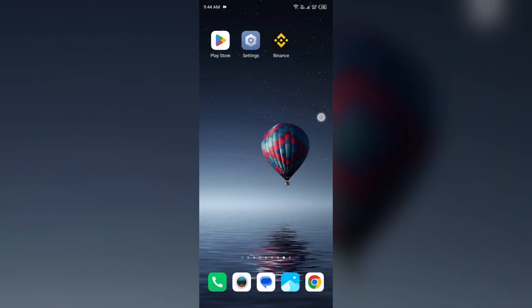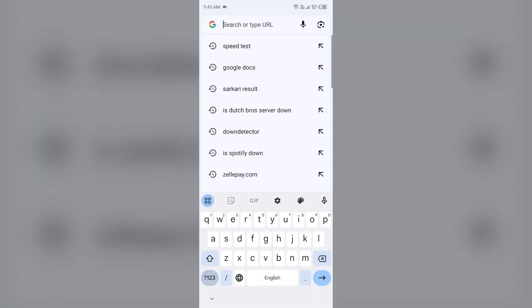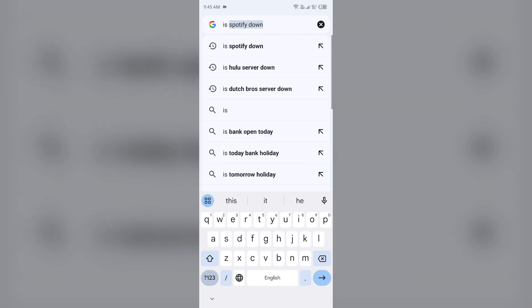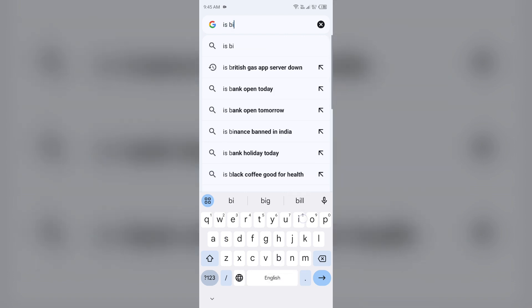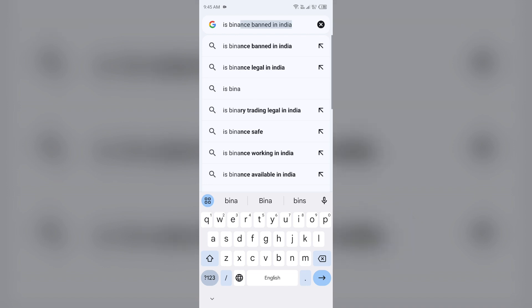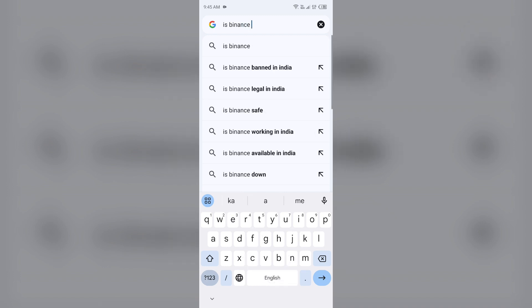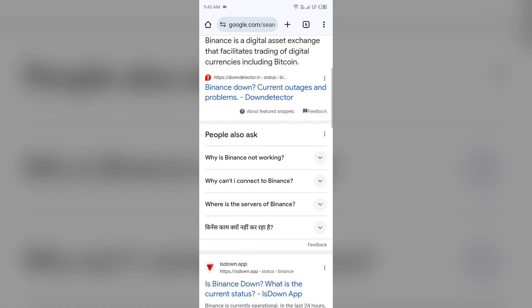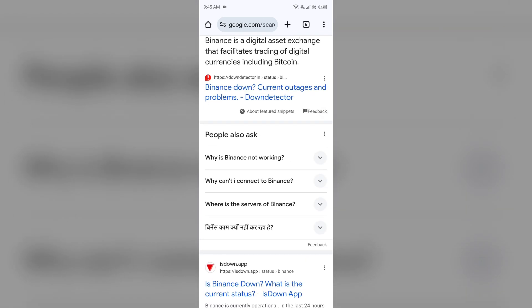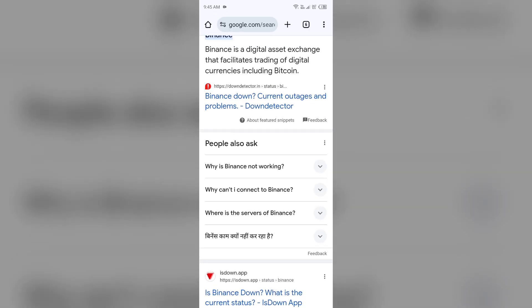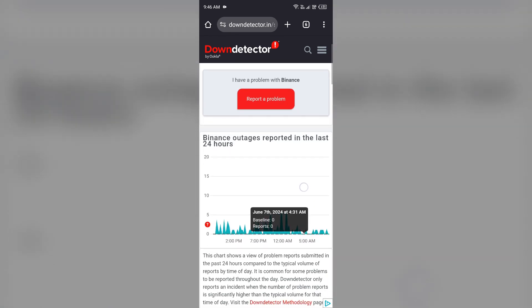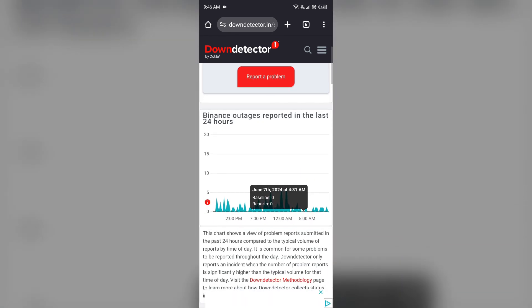For checking any technical issues or server of the Binance app, just open the browser in your mobile phone or device and then search for 'is Binance app server down'. Then you will see a website with downdetector.com or downdetector.in. Then you have to click on it. Then it will show you a graph like this which indicates Binance outages reported in the last 24 hours. From here you can check the problem.